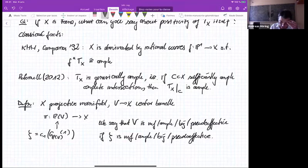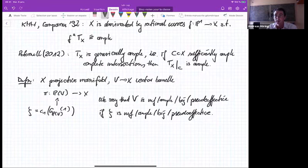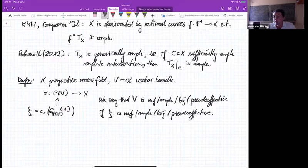Yes, this definition doesn't depend on the embedding of X into some projective space — it's independent of the embedding, it just depends on the vector bundle. And by projectivization, I mean the set of hyperplanes — I projectivize in the sense of Grothendieck.